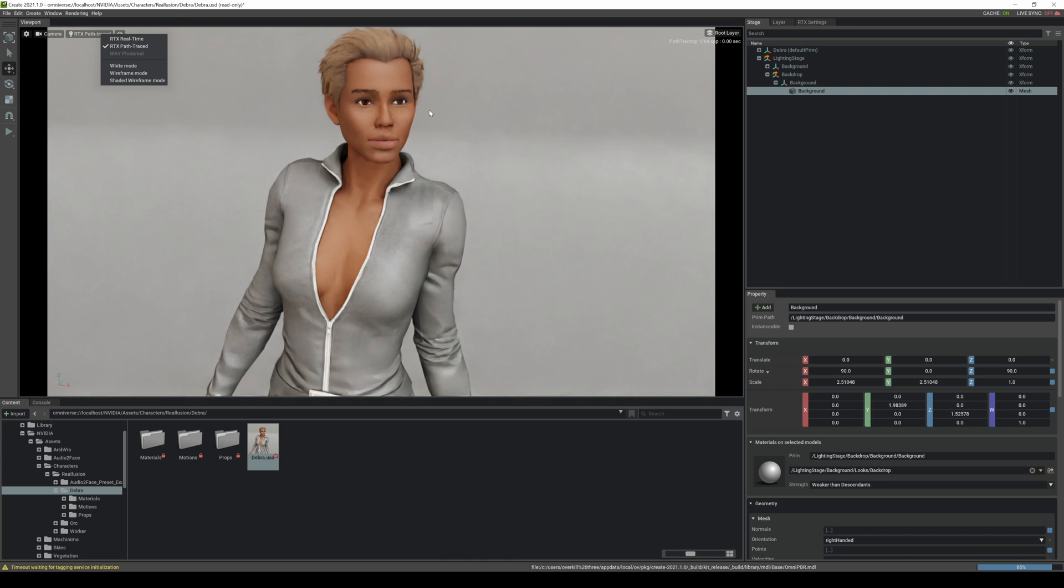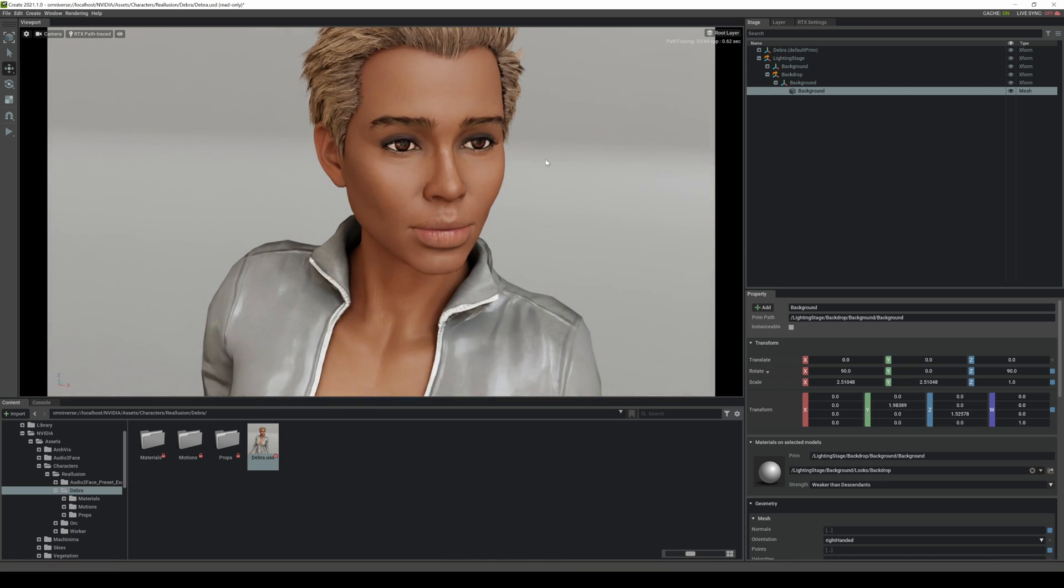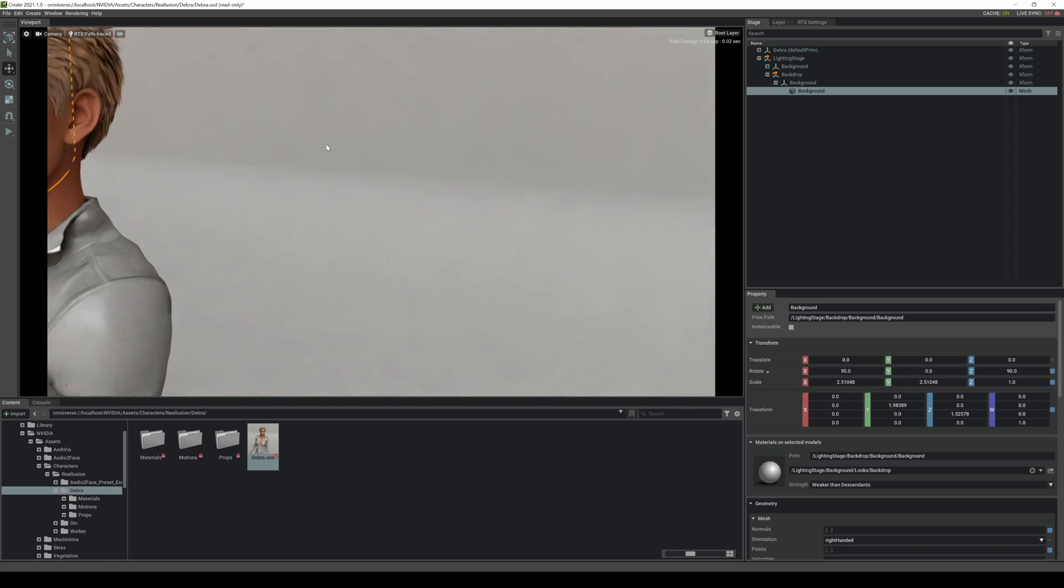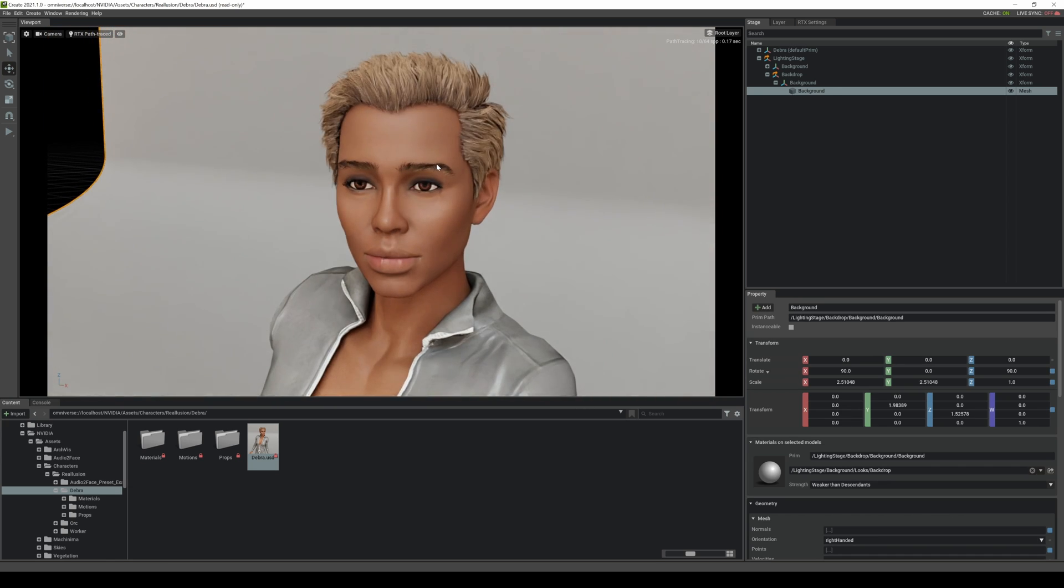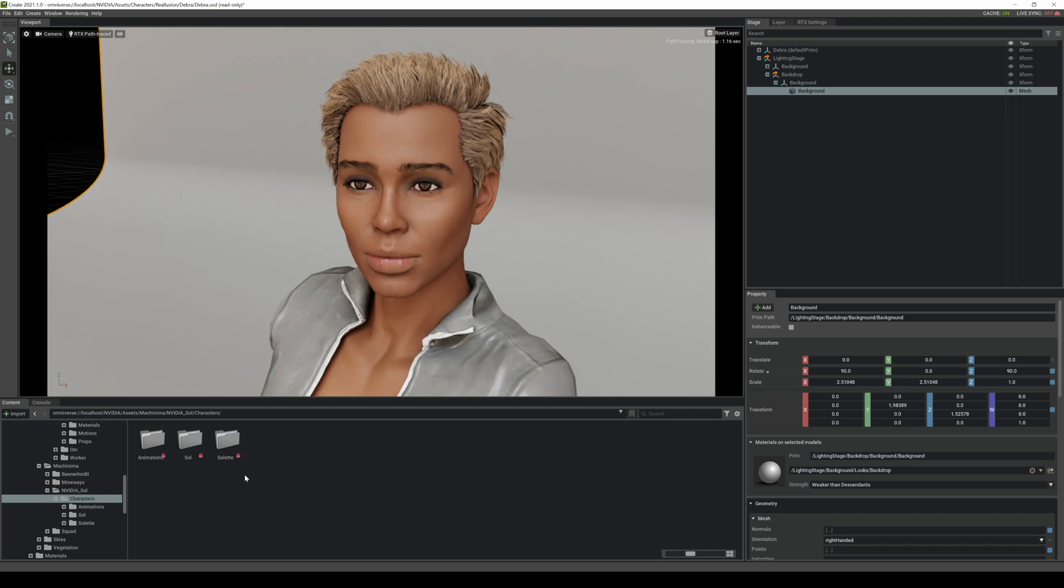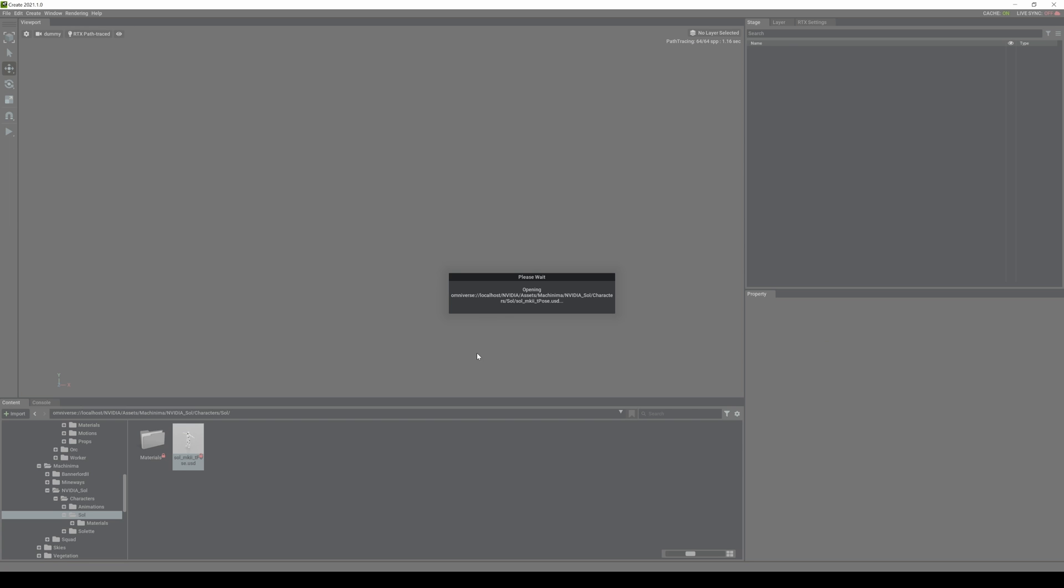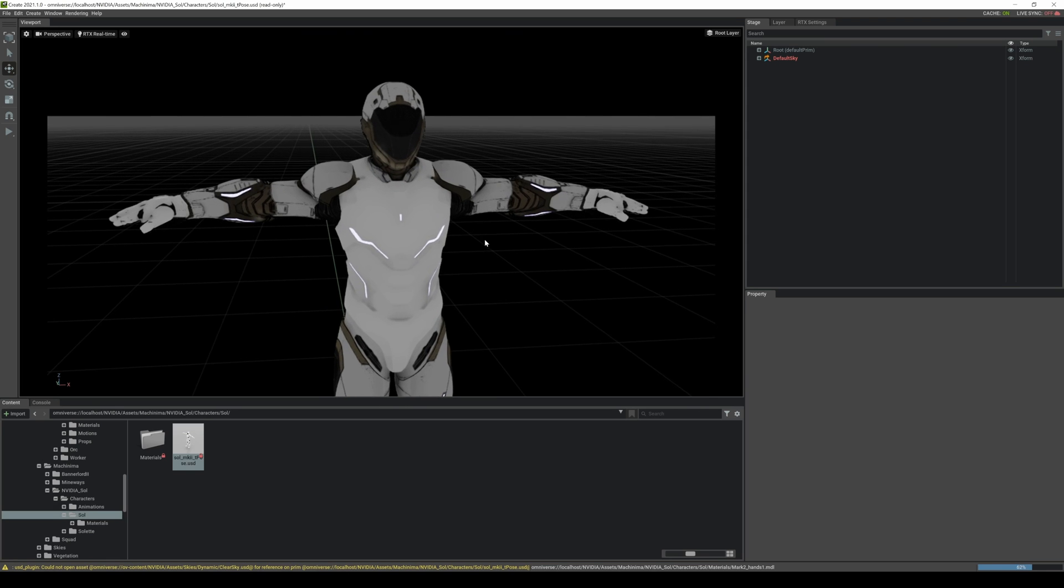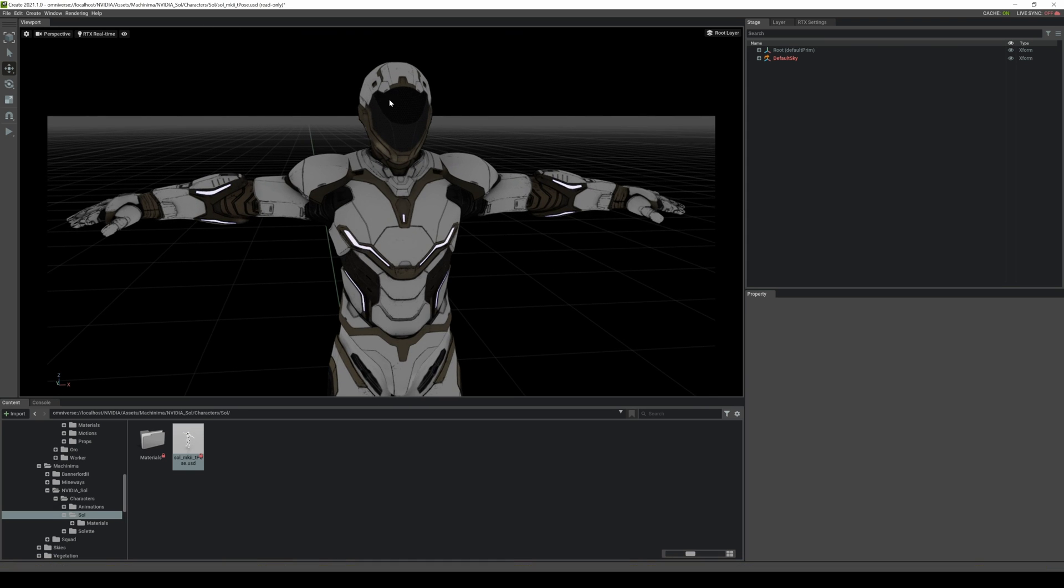And this is again real time. This renderer right here is pretty freaking crazy. So, Machinima, here's the robot, they got Soul and Soulette. And this is also going to compile shaders here. All right so that's done.